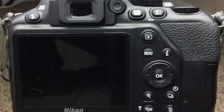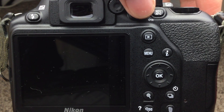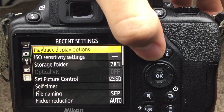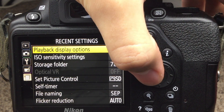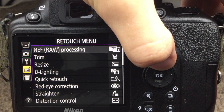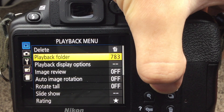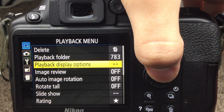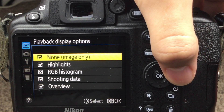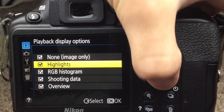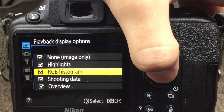It sounds very useful — that's because it is — so let's turn it on. First, turn on your camera, then go to the menu. On the left tabs there's a little play button, which is the playback menu. Inside the playback menu there is an option for playback display options — go into that setting.